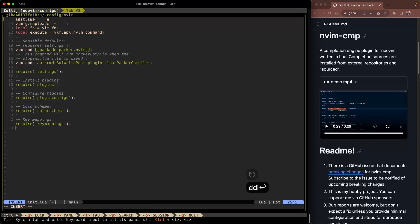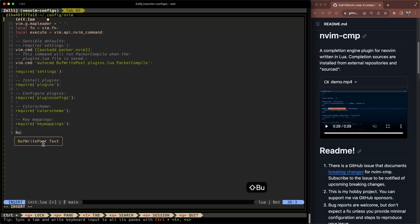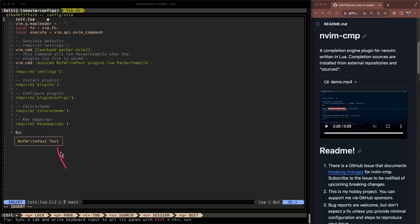One of our other sources was the buffer itself so any words that are included in this buffer will be an option for us. So buff right post will be an option. So let's go ahead and type that and you can see here it appears as an option and the source is text and that means that it's coming from the buffer.